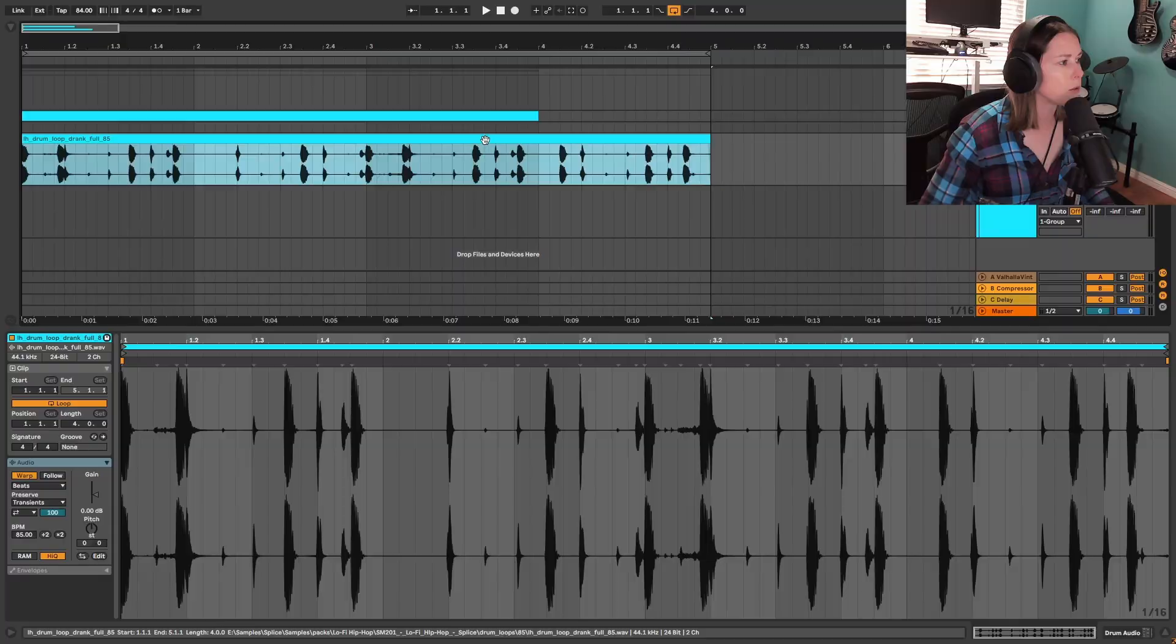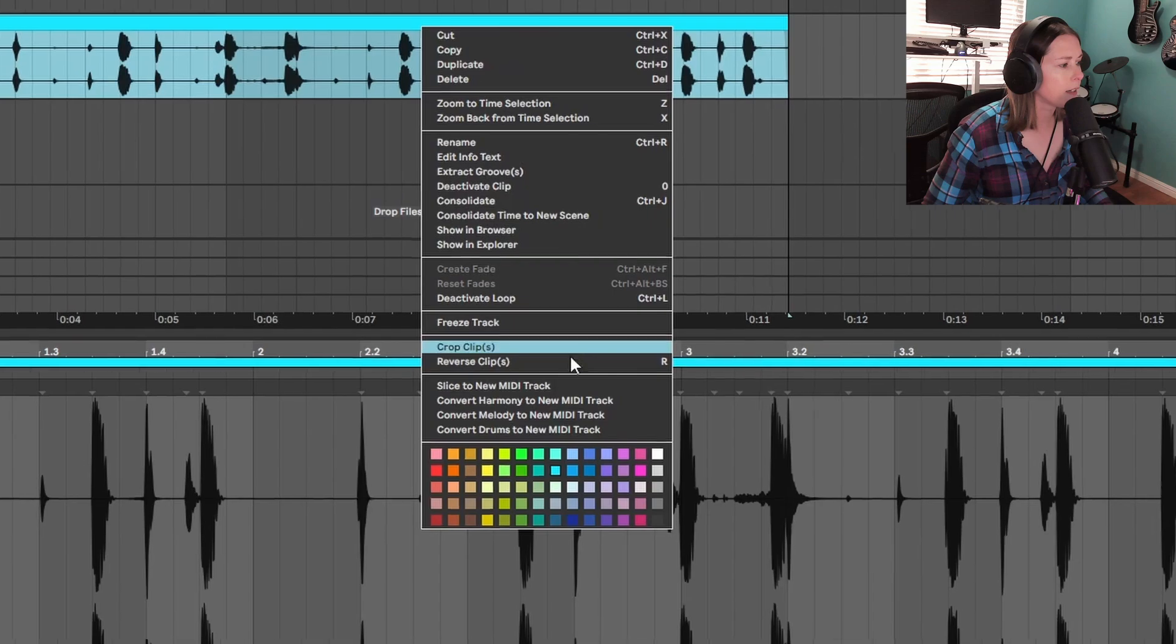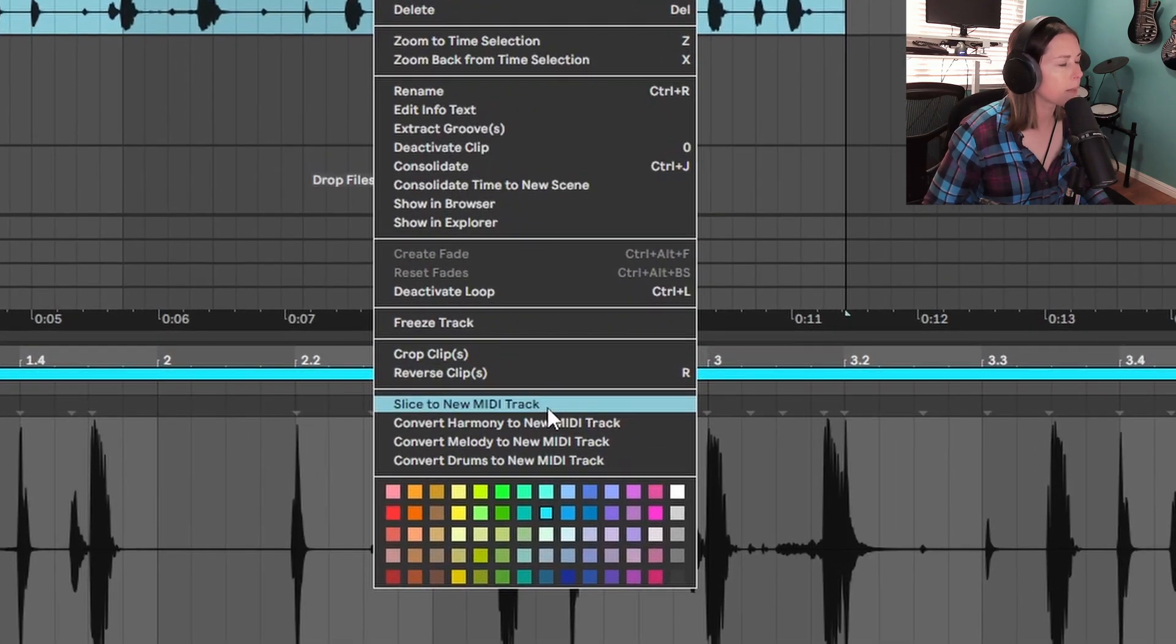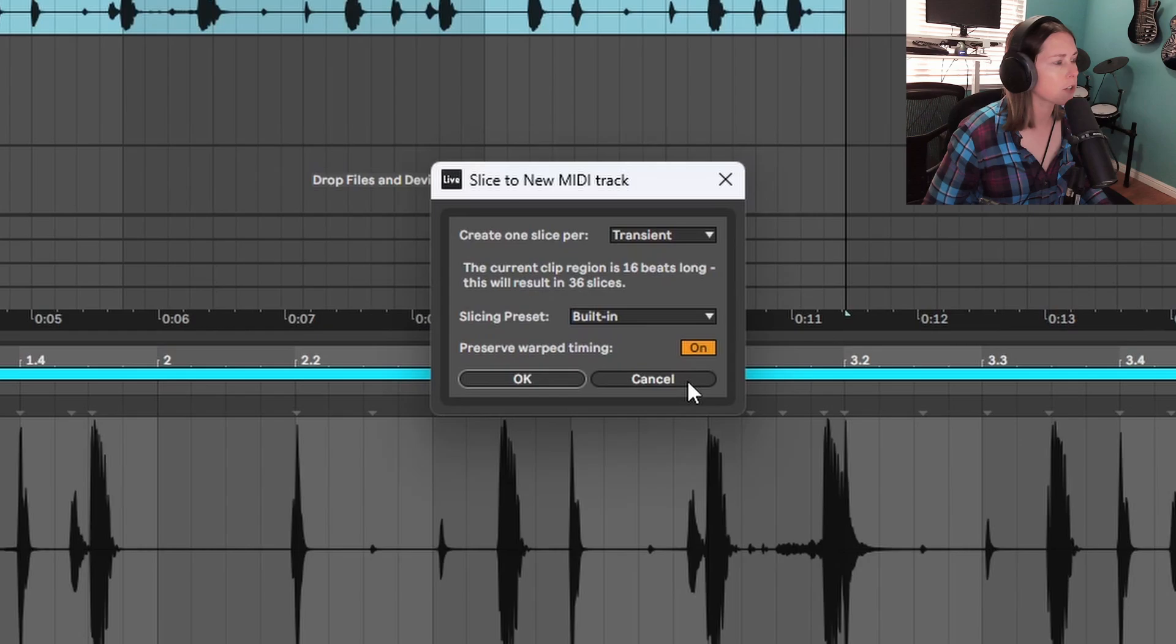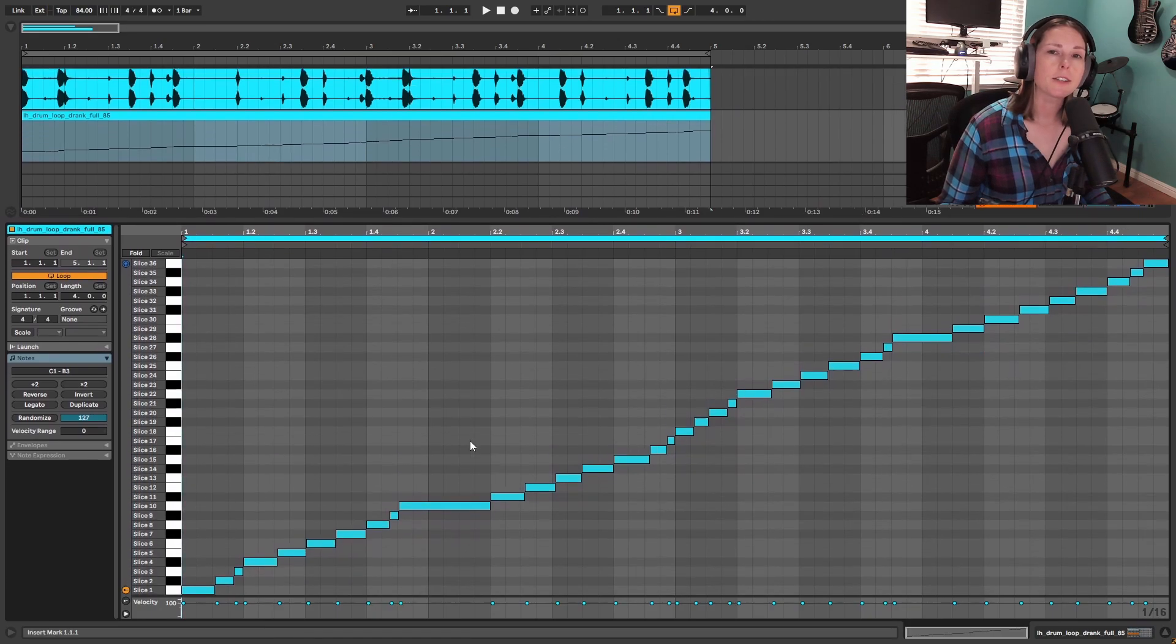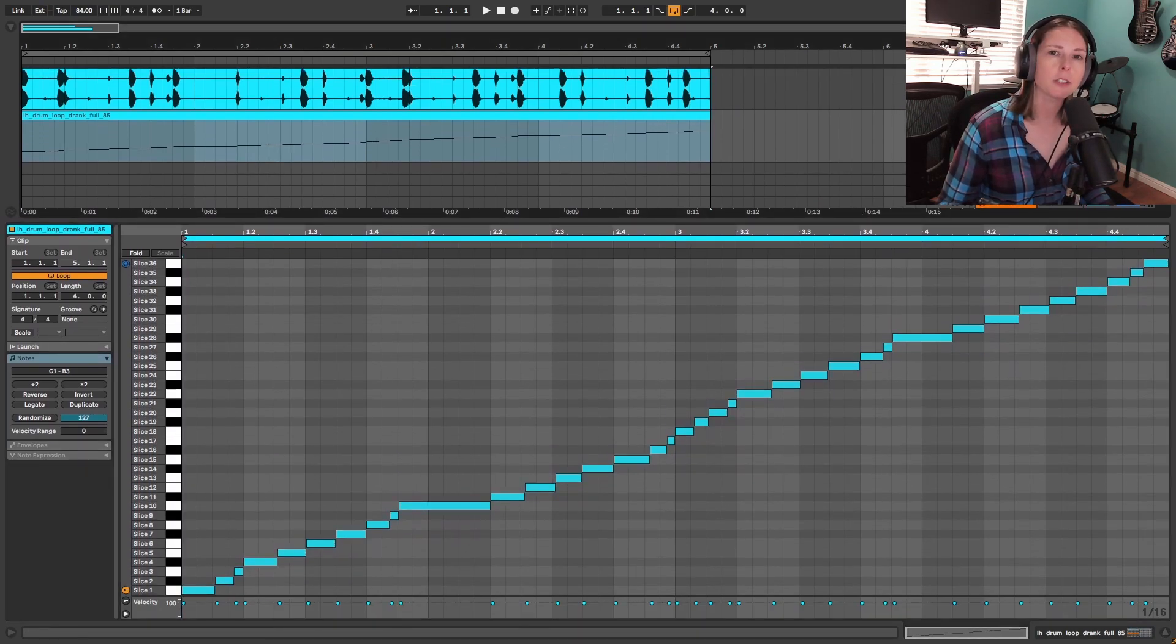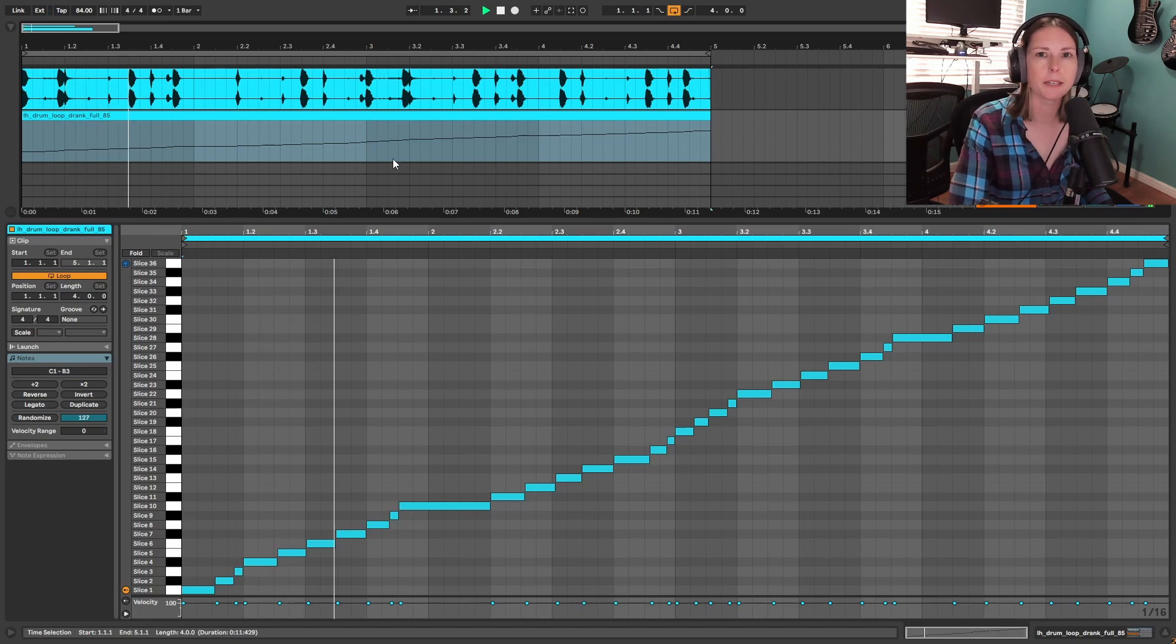So probably the easiest and fastest way to start getting creative really quickly is Ableton's option to slice to new MIDI track. And what this is going to do is it's going to bring up this box and it offers us a few different options to actually chop up the sample automatically and give us a brand new drum rack. And now I have all these different slices that I can either rearrange in the MIDI or actually play on my keyboard in the drum rack that is pre-made for me.